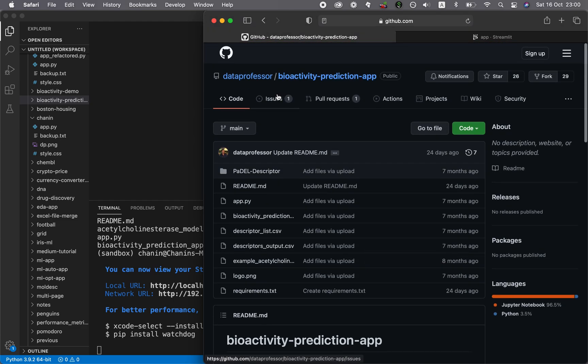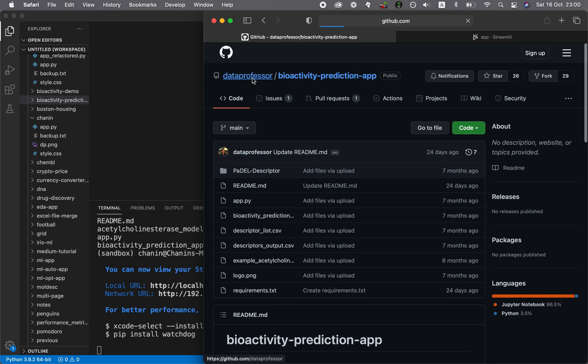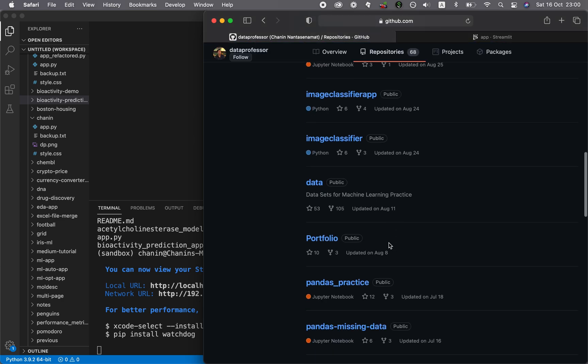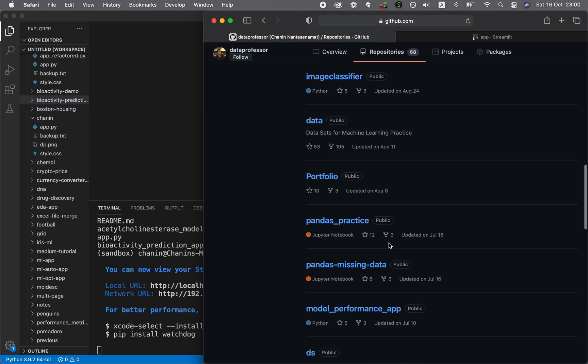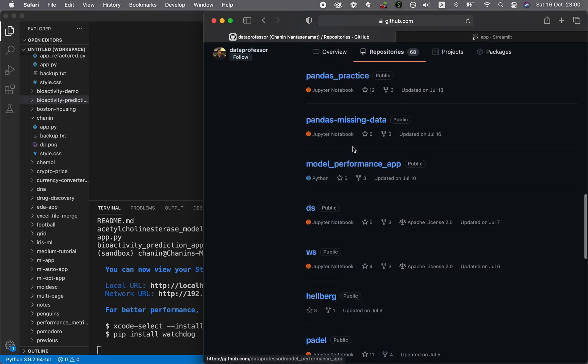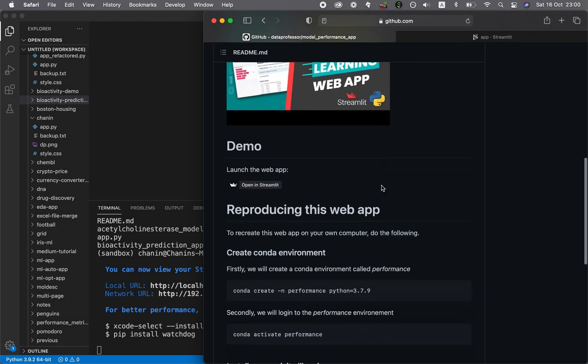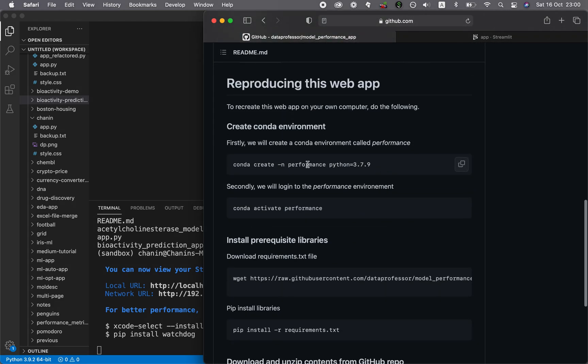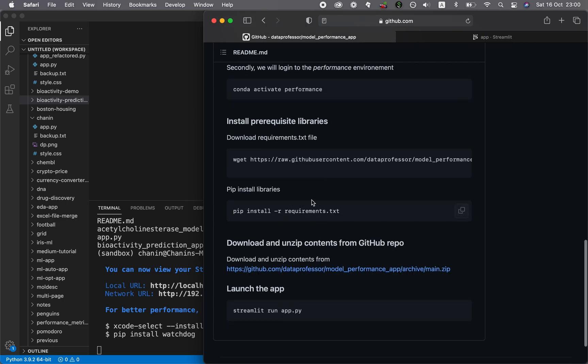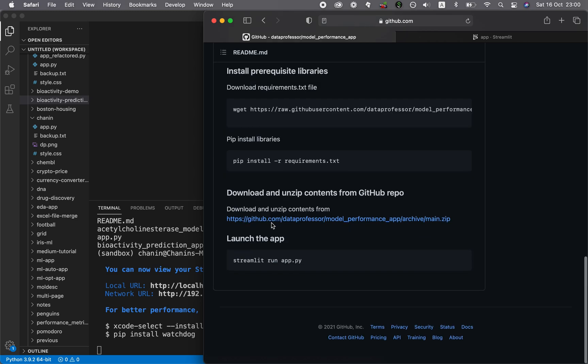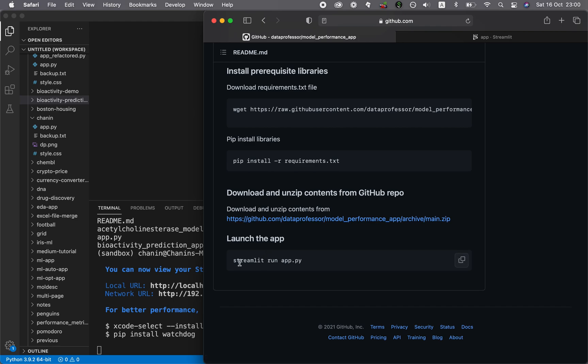Like for example, you could do the same for, what else do we have? We have model performance app. The procedures will be the same. You're going to create a conda environment for the first time. Subsequent times, you could just activate it. Then you could download the requirements.txt using the wget function. Then you could pip install from the requirements.txt. After that, you could download the zip file content by using the wget function. Afterwards, you could just run streamlit run app.py. That's it, that will launch the final application.